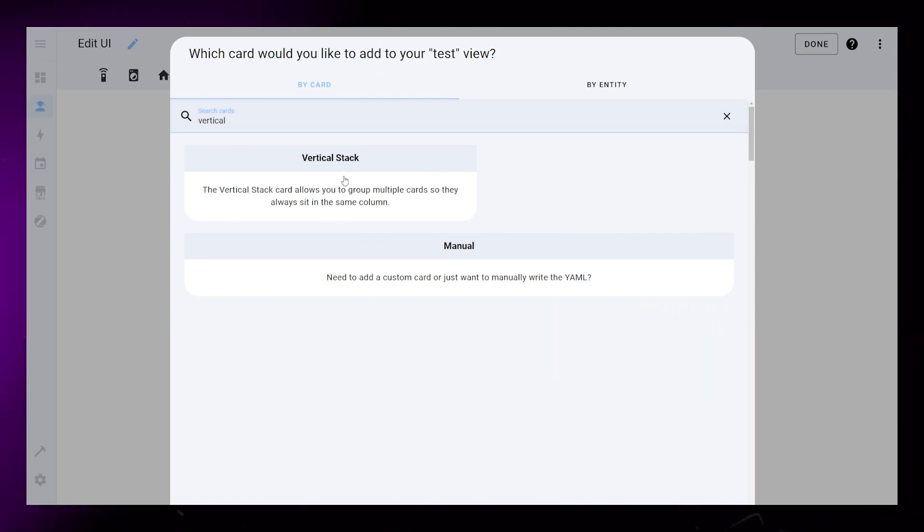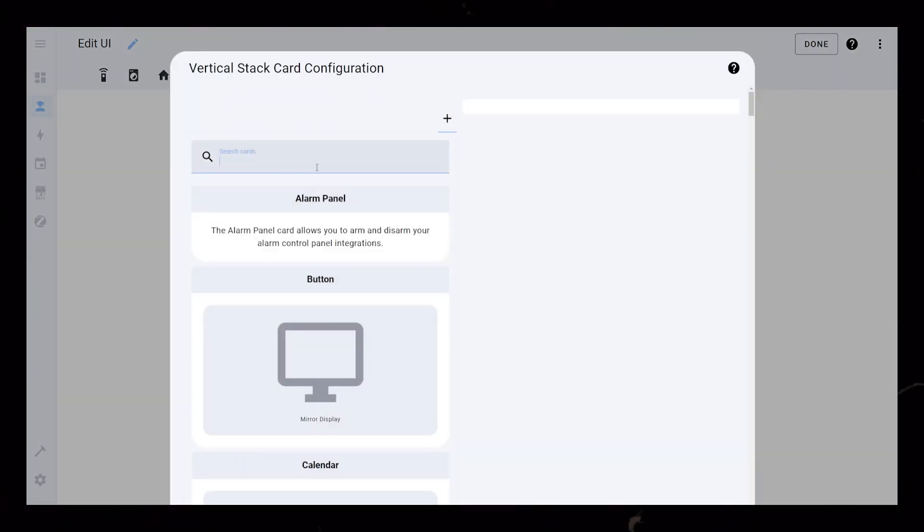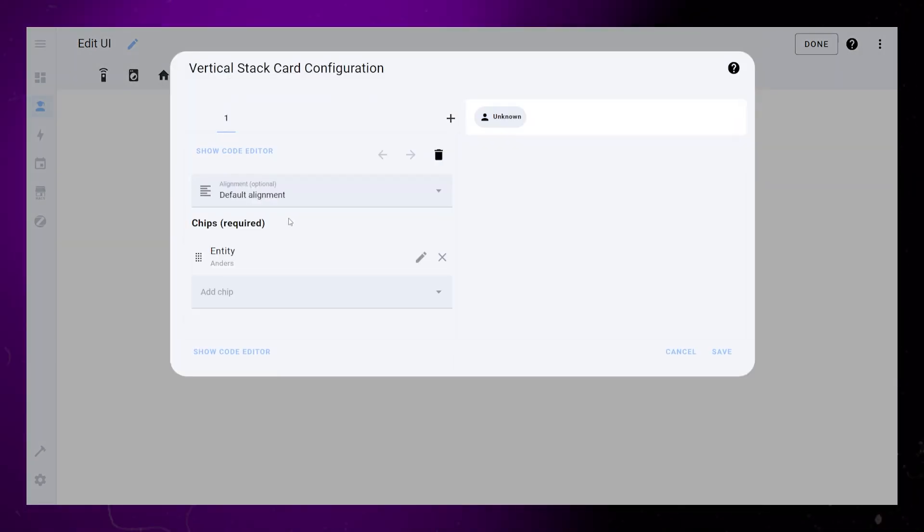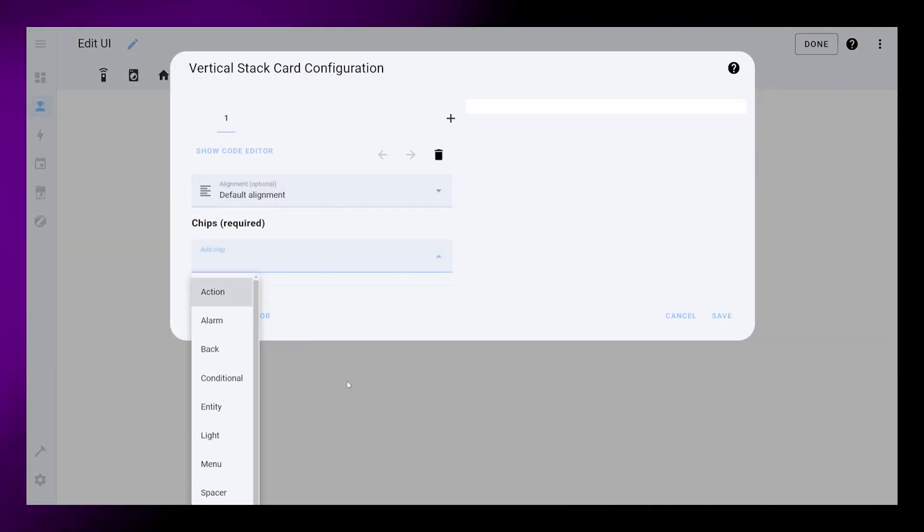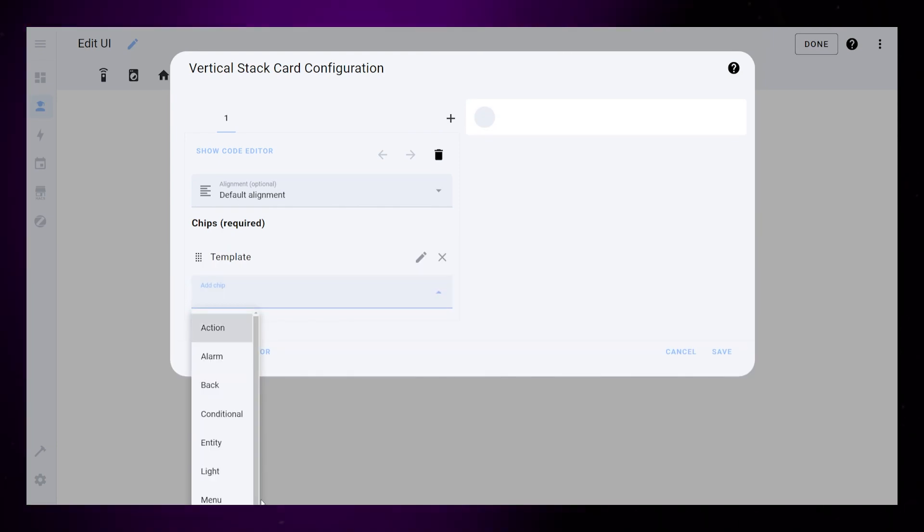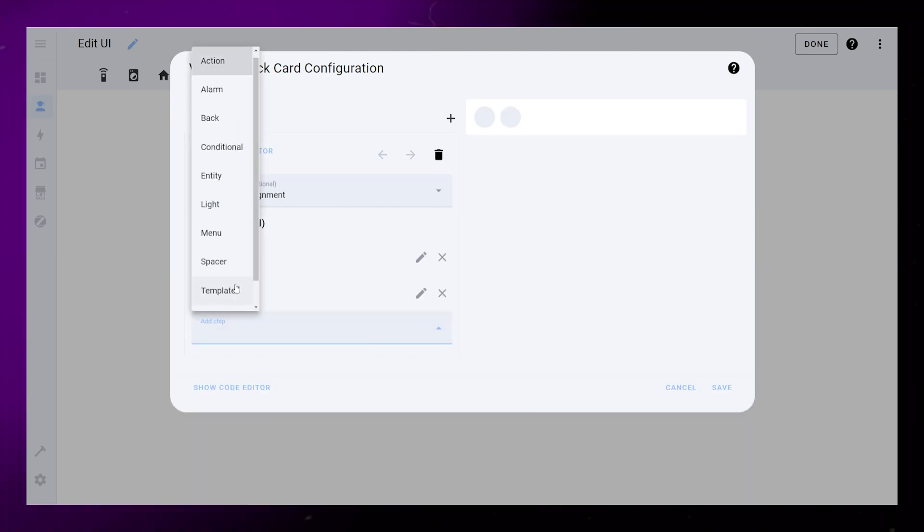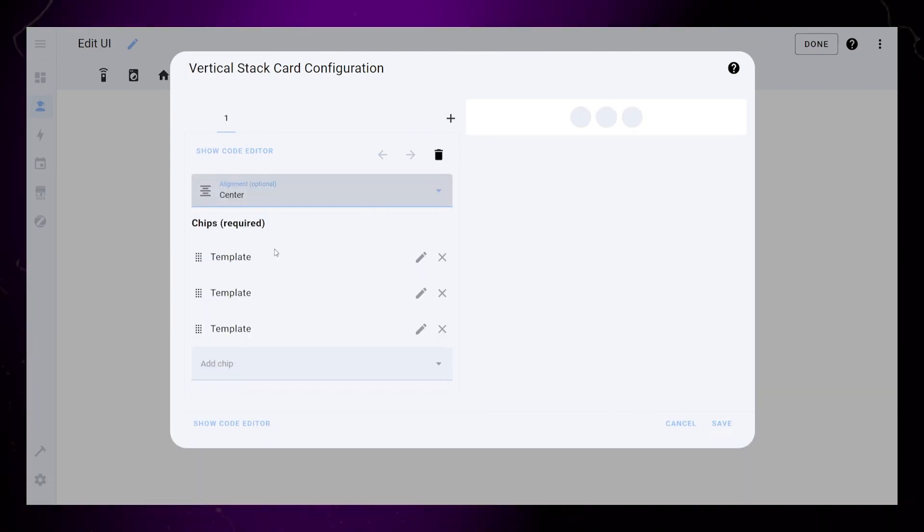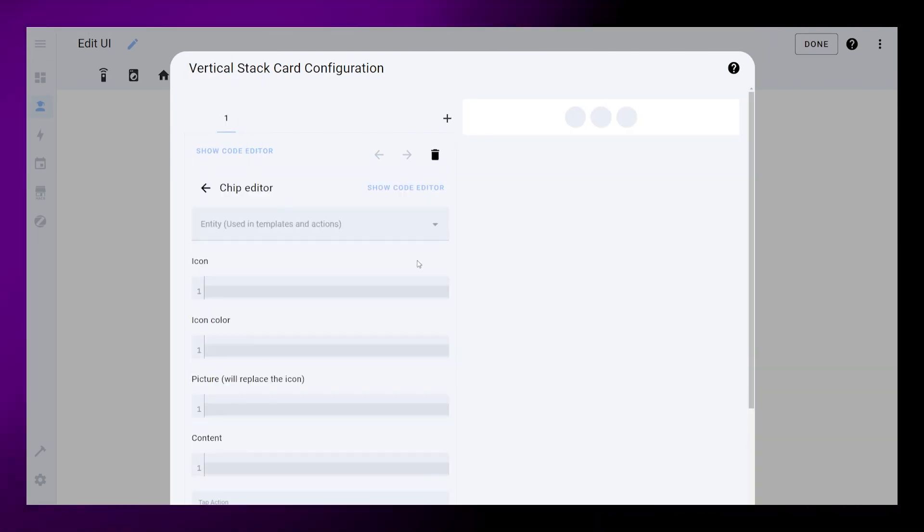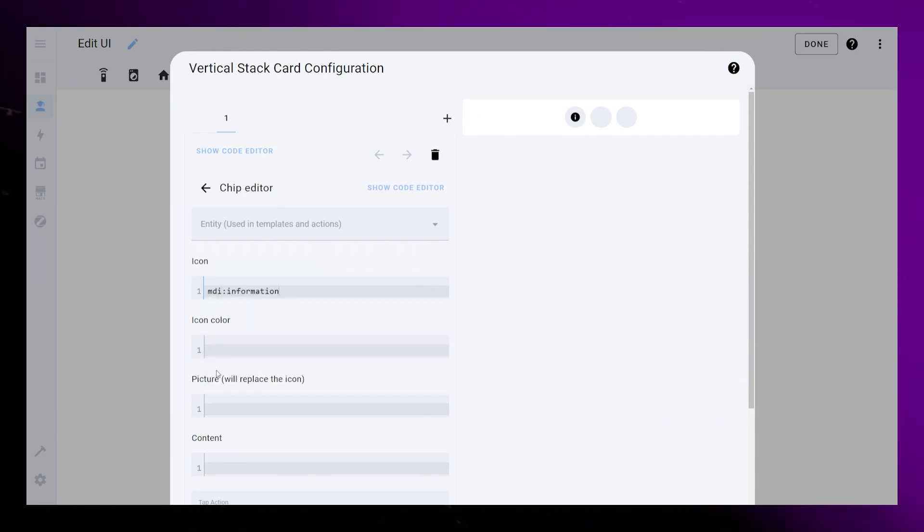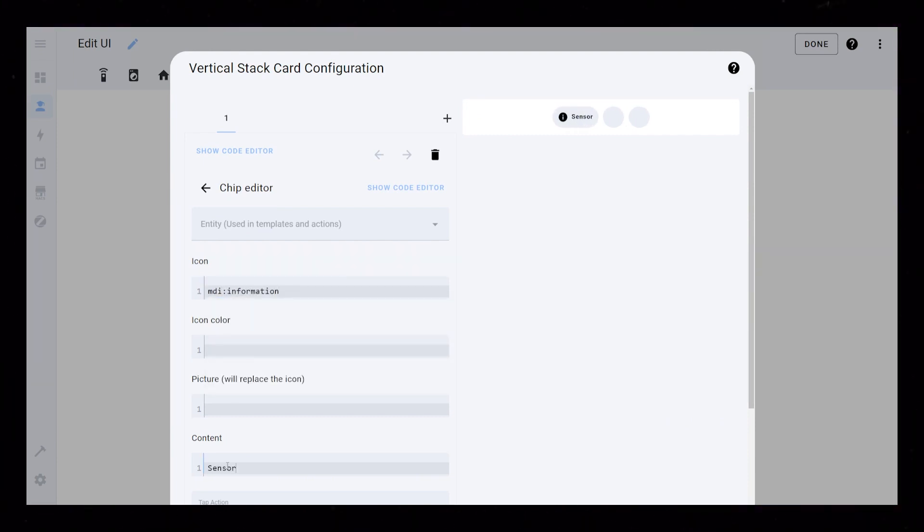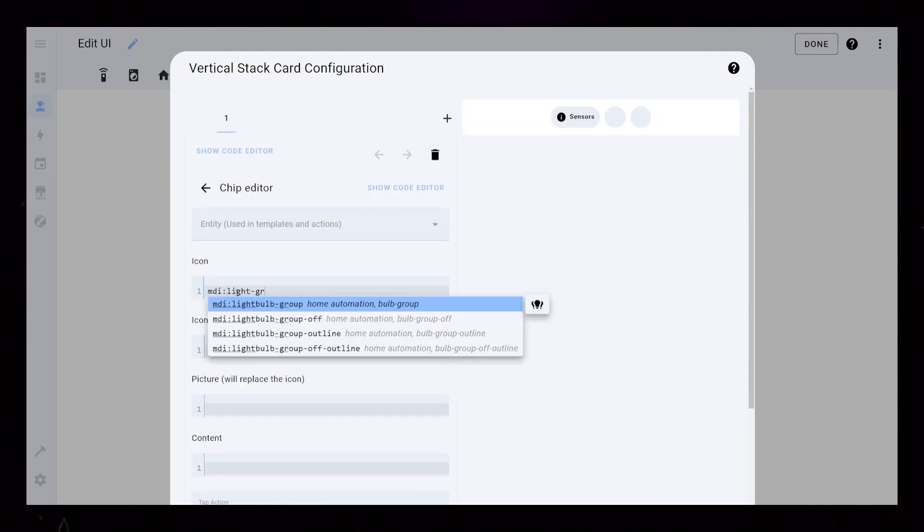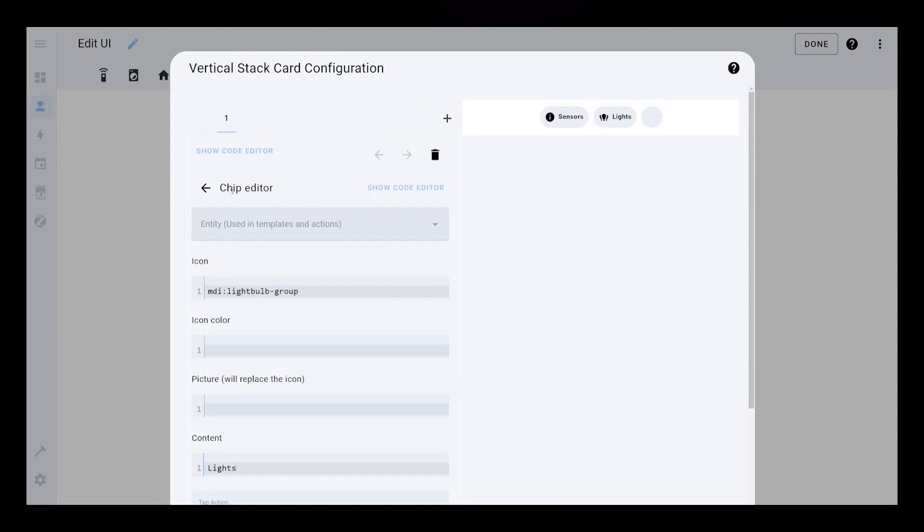I start by creating a vertical stack card that will house everything. Then I create three mushroom template chips and set the alignment to center. Next I go into each chip and change the icon and content. In this example I create tabs for sensors, lights and settings.